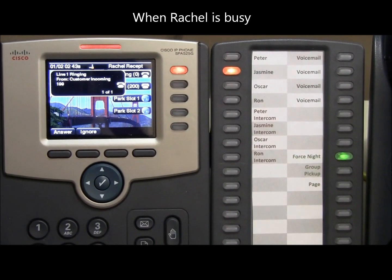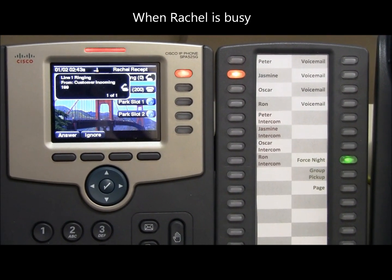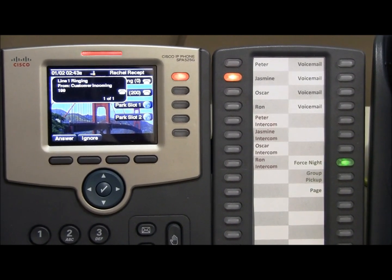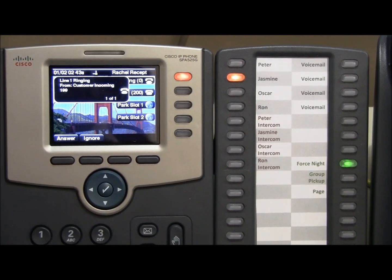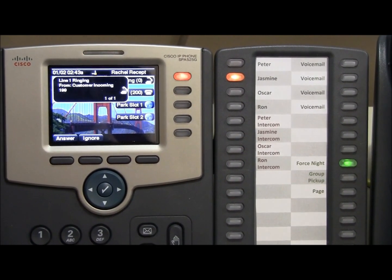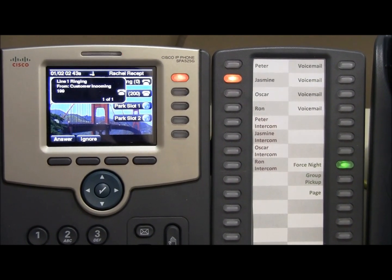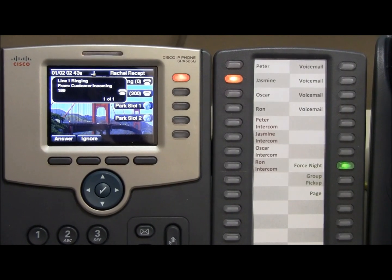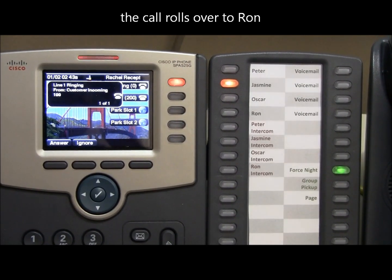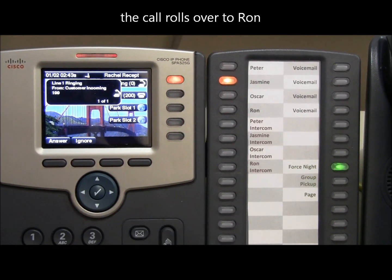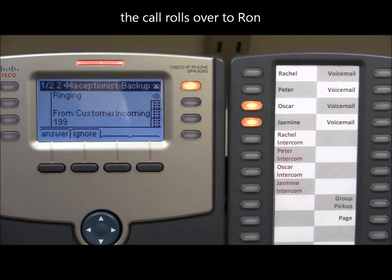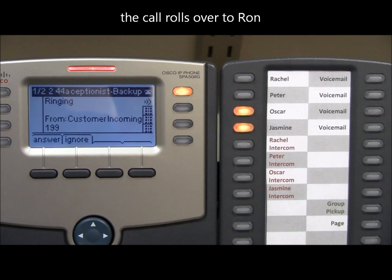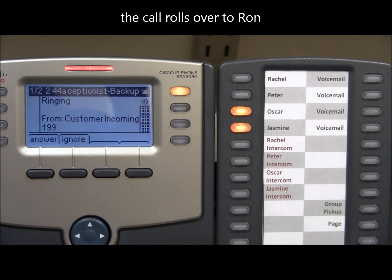When Rachel is unable to answer the phone because she is either on another call or she is too busy to answer, after a specified period of time the call rolls over to Ron's phone. Ron's phone is now ringing as Rachel hasn't picked up.